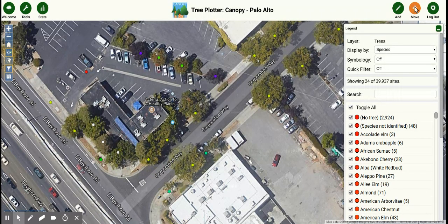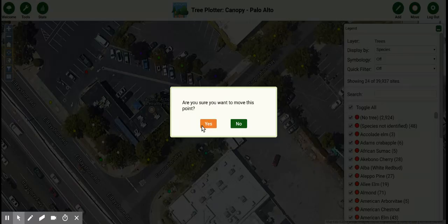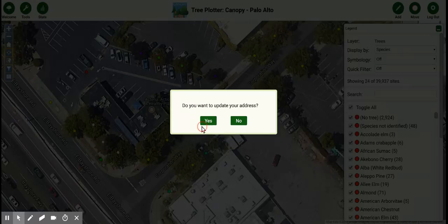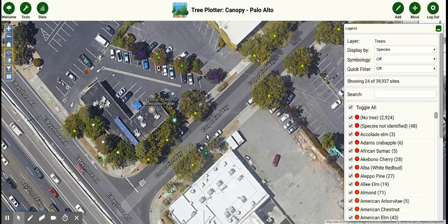Oh, and by the way, if you ever want to move a tree, just hit the move button, move the tree slightly, say yes, and unclick move. And there you have it. Thank you so much. We look forward to you interacting with our urban forest. Please let us know if you have any questions. Thanks so much.